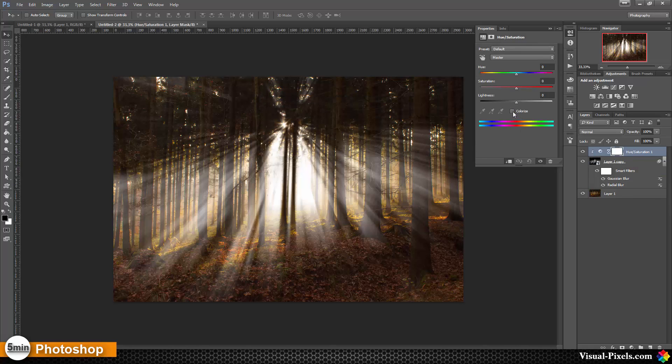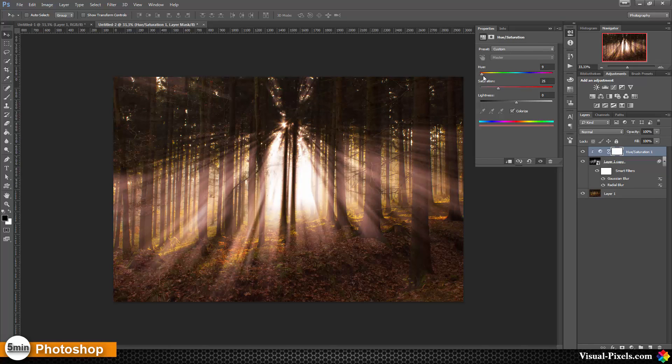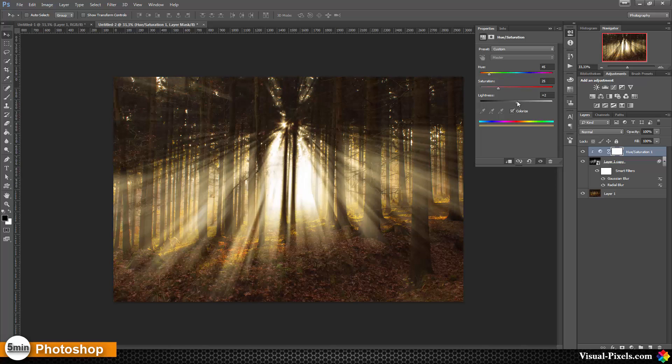Then I'm going to click on colorize and bring the slider to the yellow and maybe go a little bit with the lightness here. I think that's okay right now.